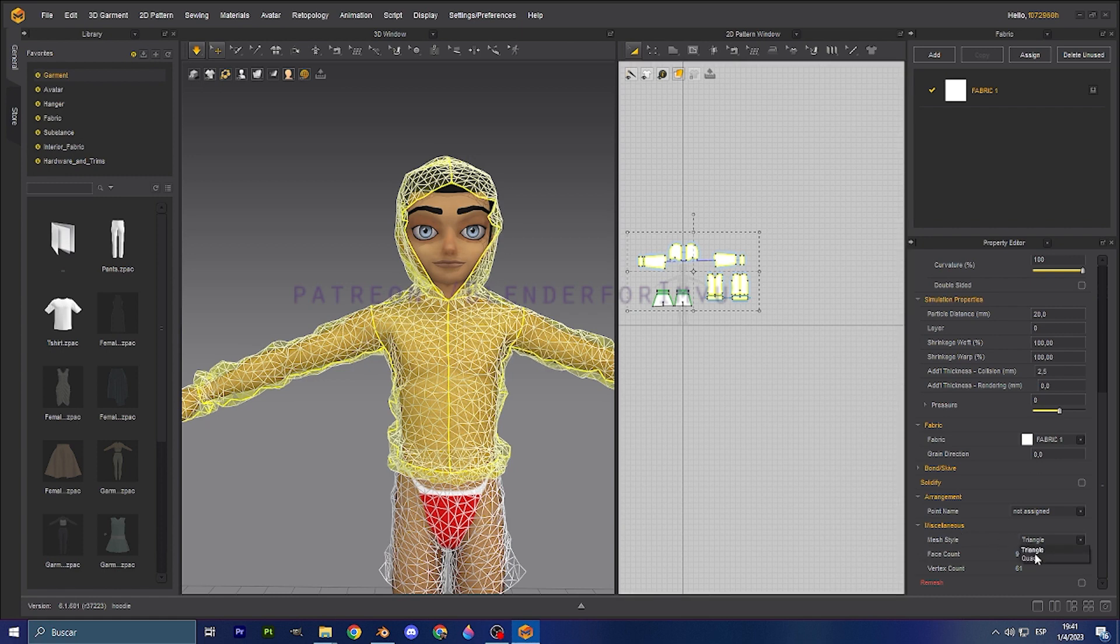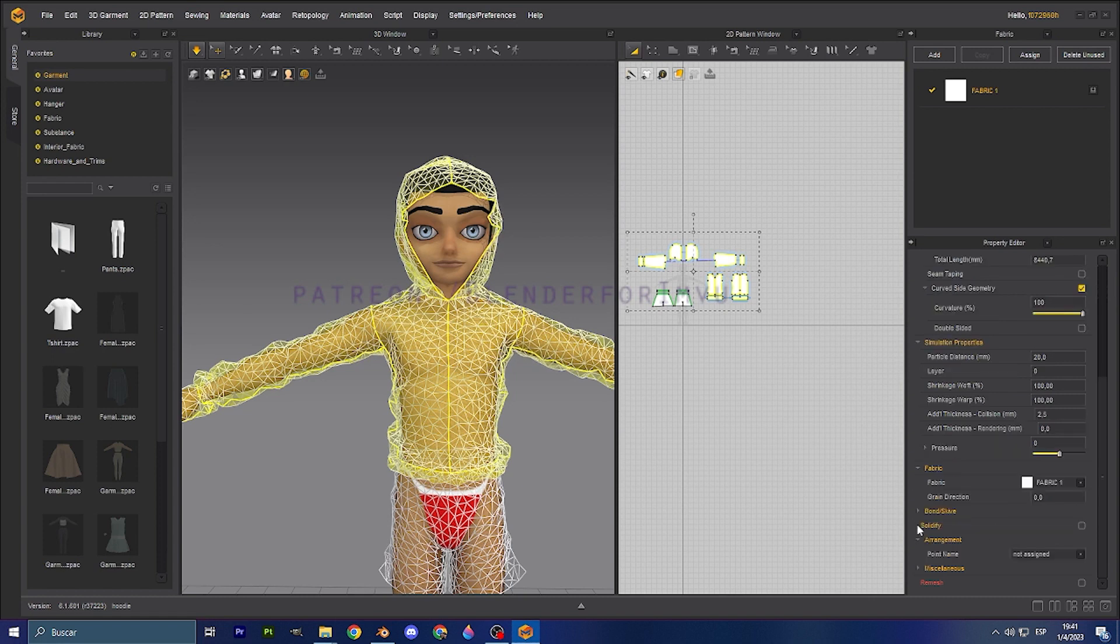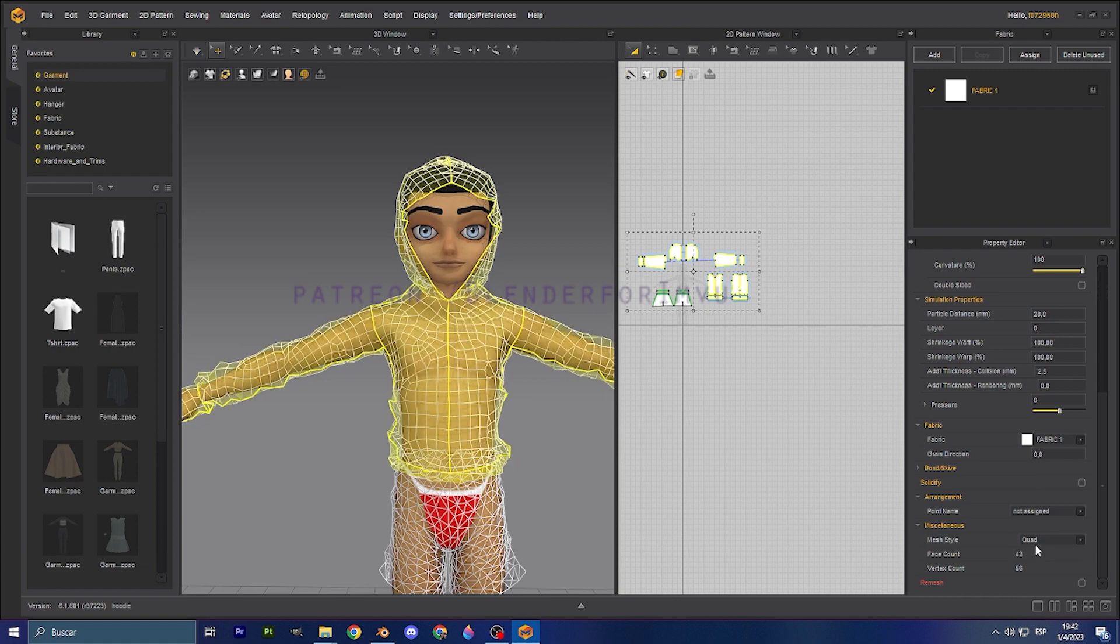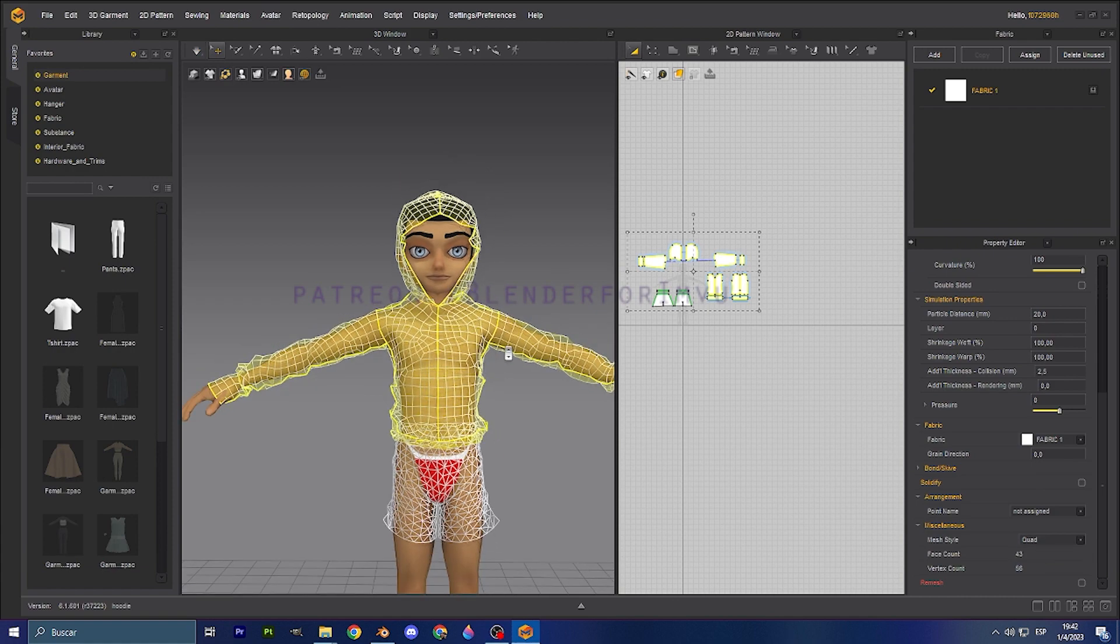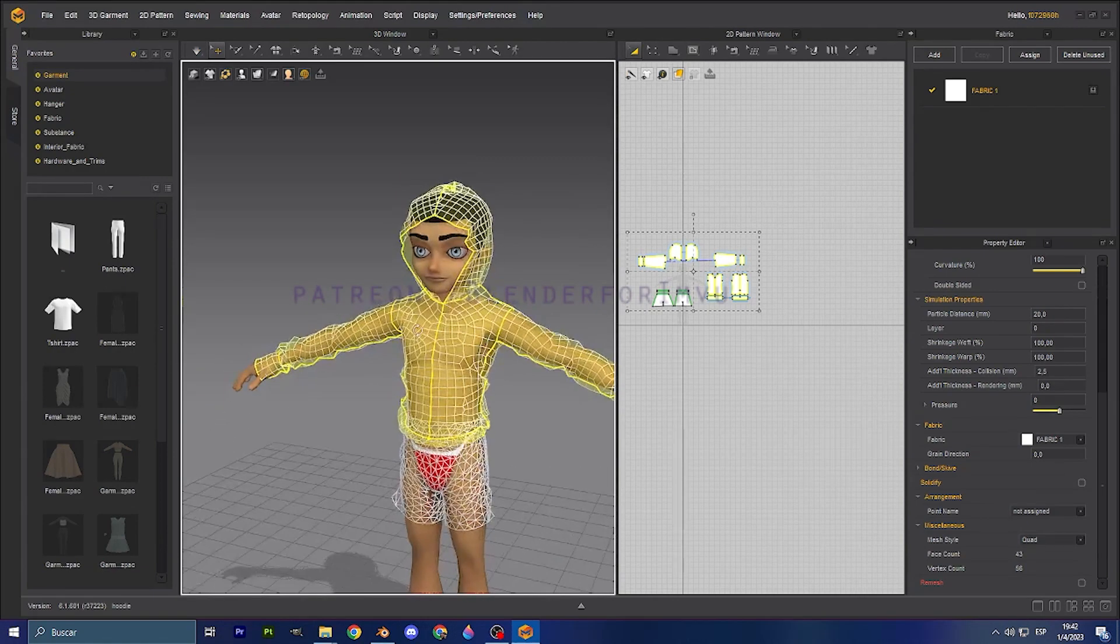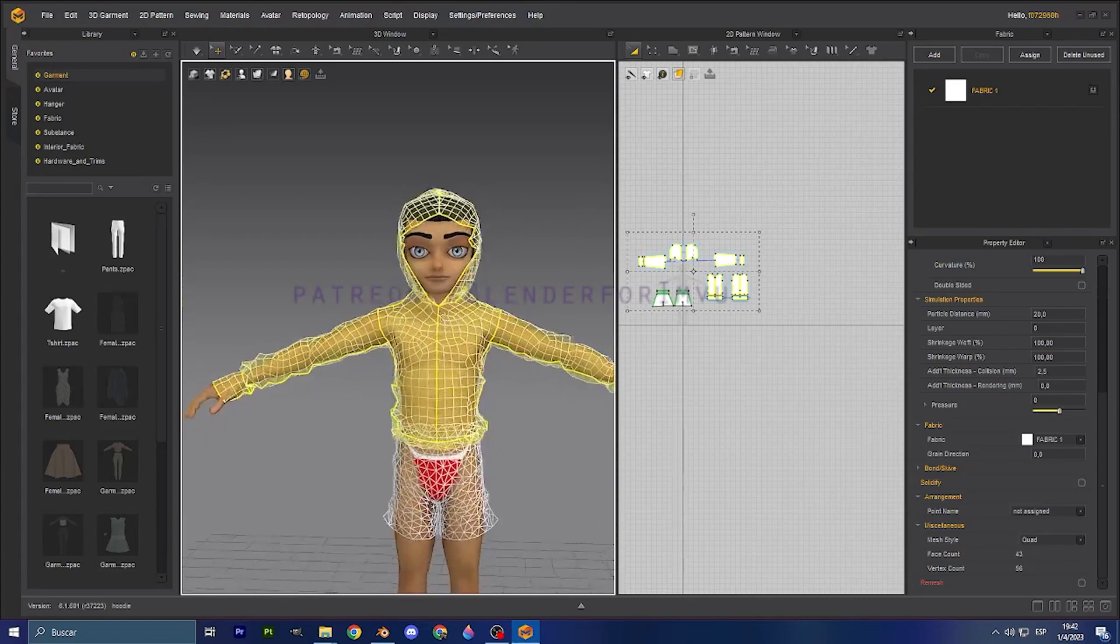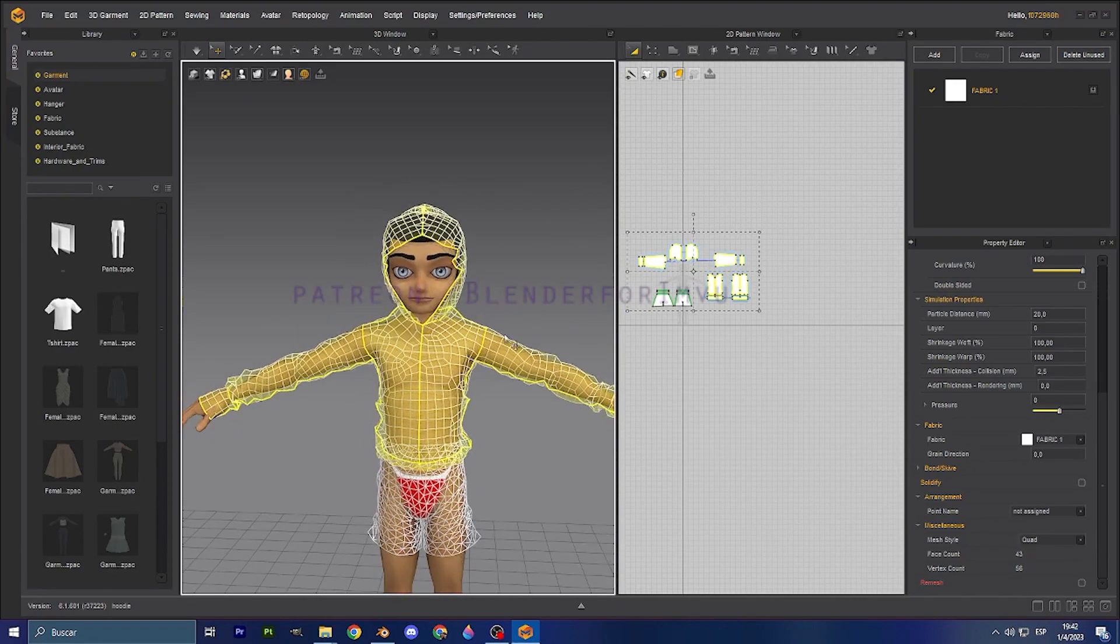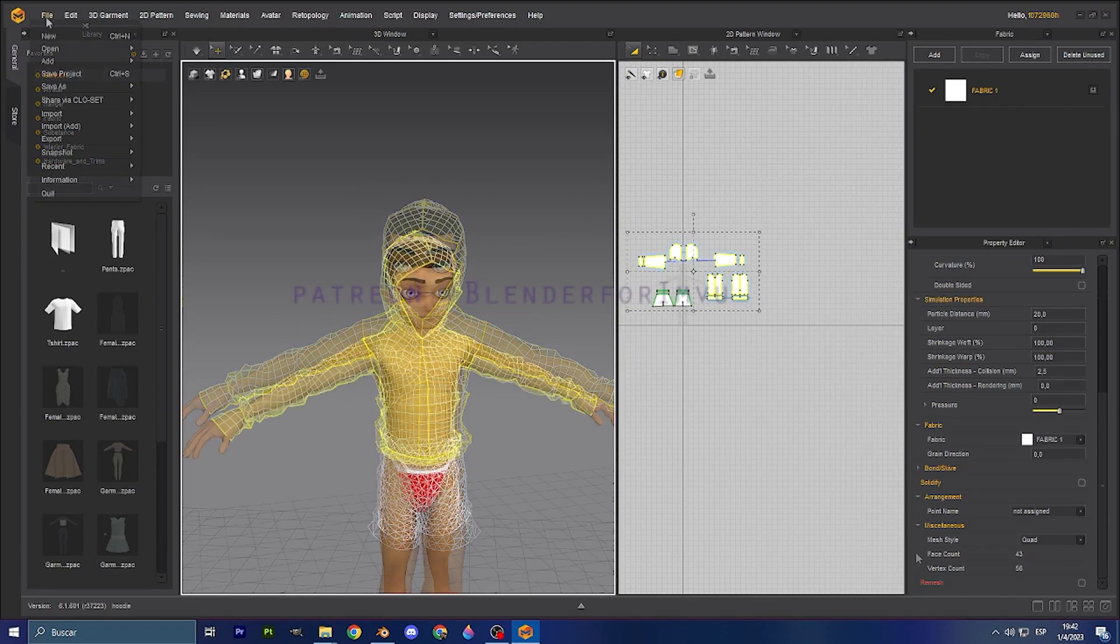Instead of triangle, generally it's going to be closed. But you can go to miscellaneous, mesh style, quad. And this is going to show the quad process of our mesh.